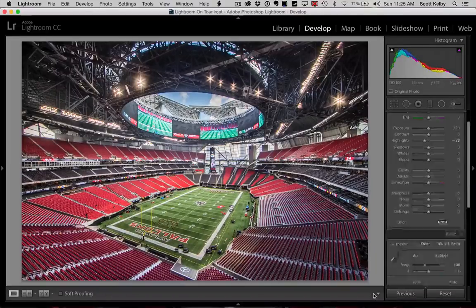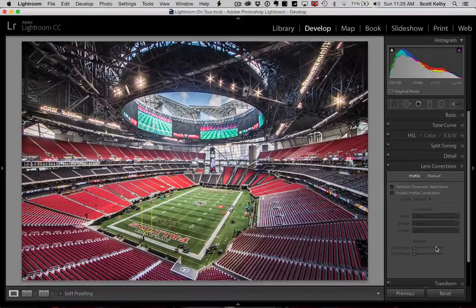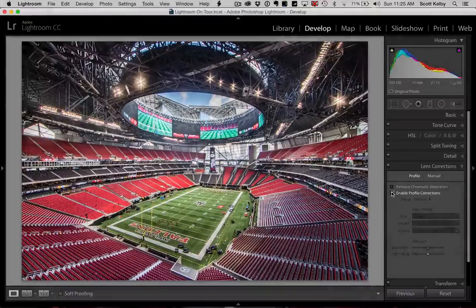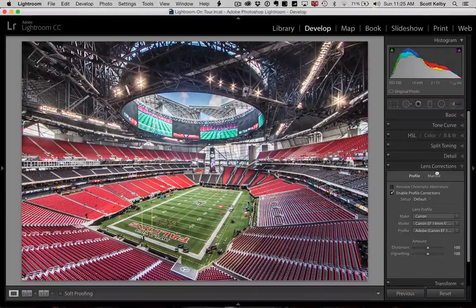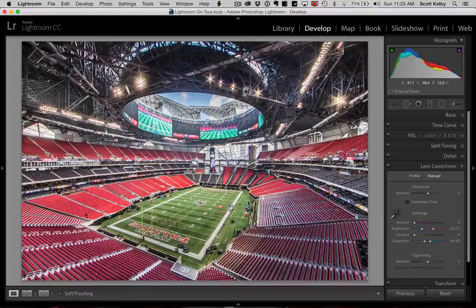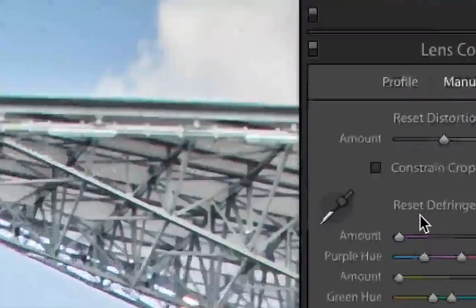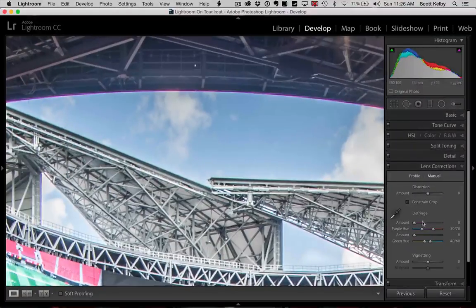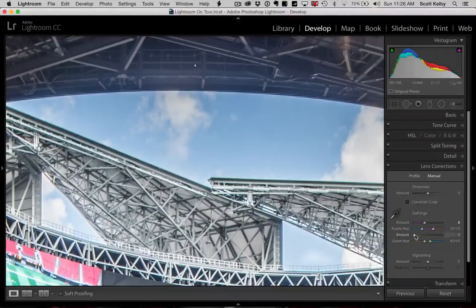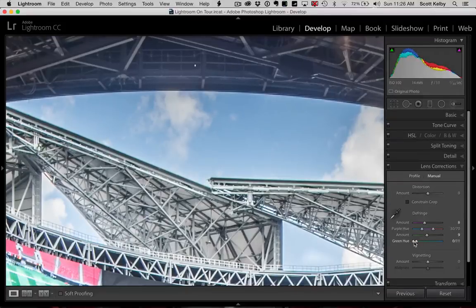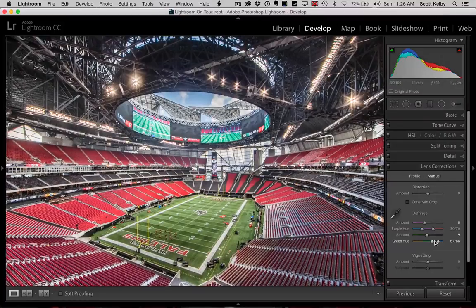We have to deal with that chromatic aberration. Let's go to Lens Corrections. Let's enable our profile correction — that's not bad. And let's go over to Manual. This is where we want to fix that purple line — that's ghastly. Go over here to Defringe to get rid of that purple line. Just bring up the amount — it's gone. Now you see the green there. Bring up the amount here — that's pretty much gone. But I can still see a little there, which means your hue isn't right, the color isn't quite right. So if you drag it, you'll find the sweet spot where it just goes away. That's all you have to do to fix that — it's pretty easy stuff.